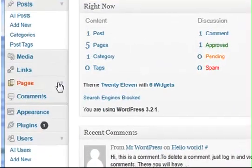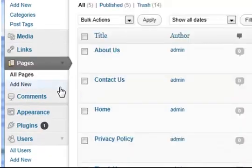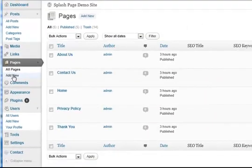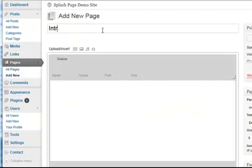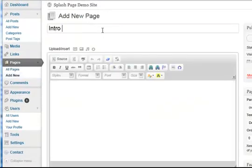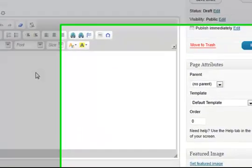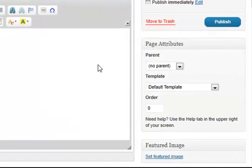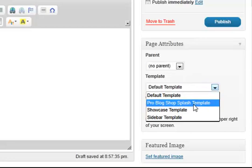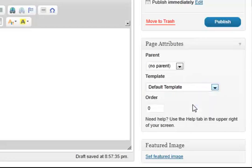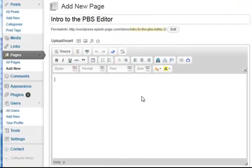So to start with, we're going to go to Pages, Add New, and we'll give it a title. We'll also select the ProBlogShop SplashPage template from the drop down menu here. And now we're ready to go.